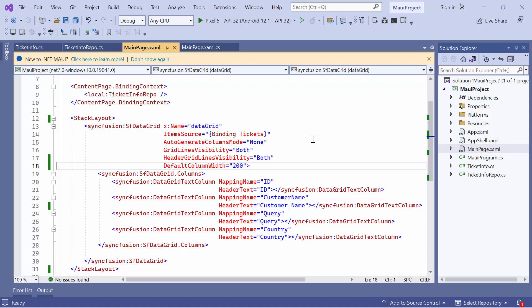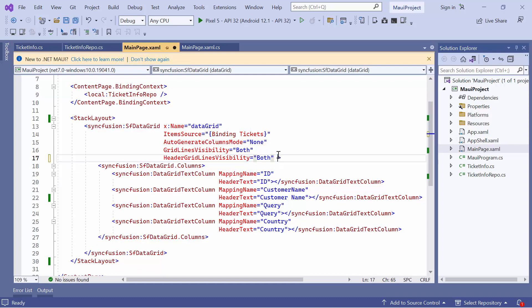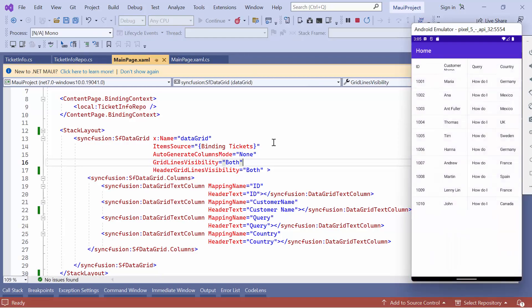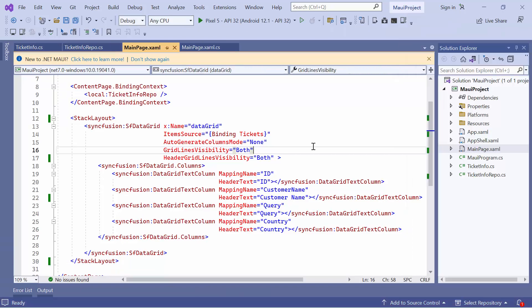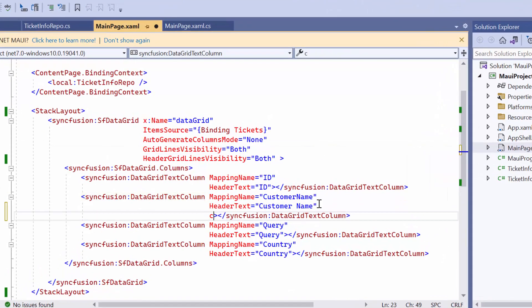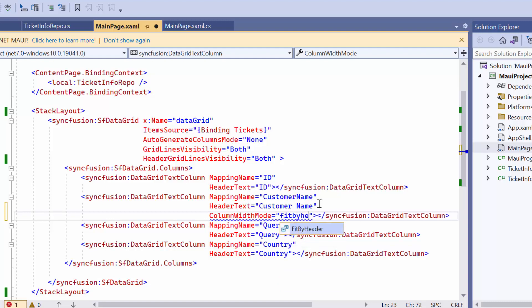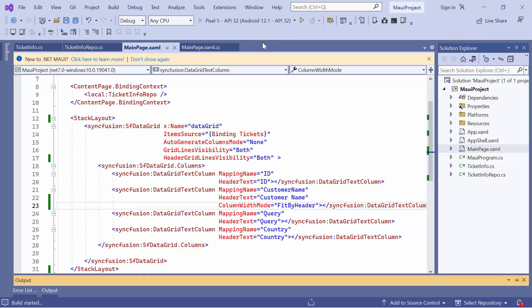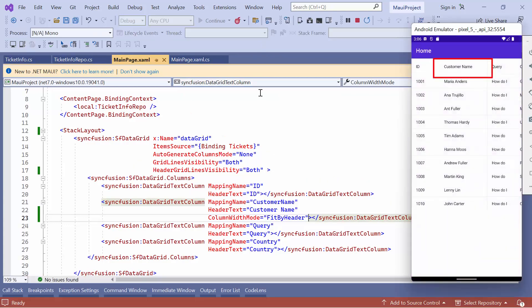Next, let's see how to customize the column sizing for a particular column. Before starting, remove the default column width property in the DataGrid. As you can see, the customer name column width does not fit here. In order for it to fit, define the column width mode in the customer name column and set its value to fit by header. Notice here, the customer name column's width is changed to fit.